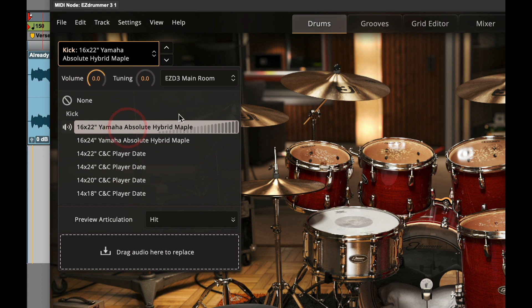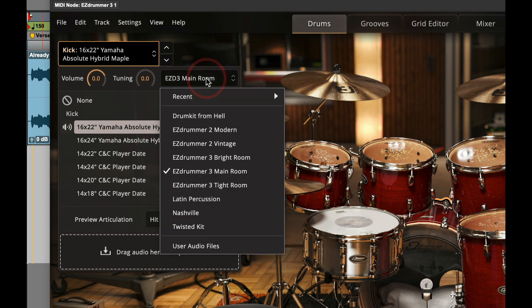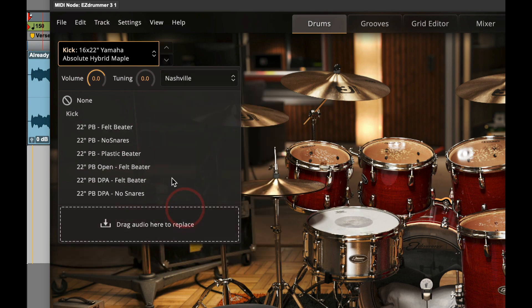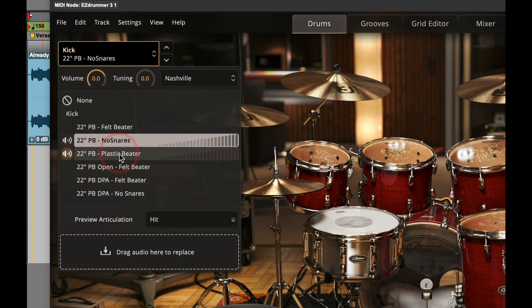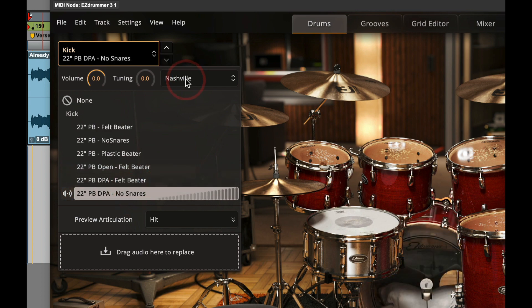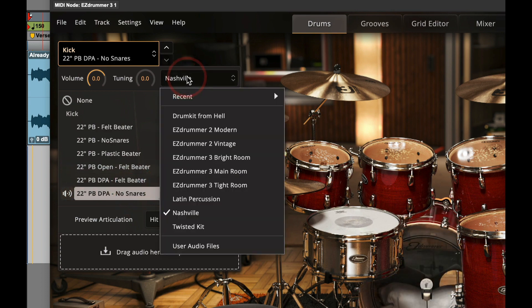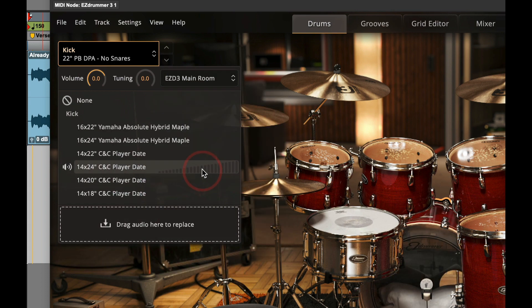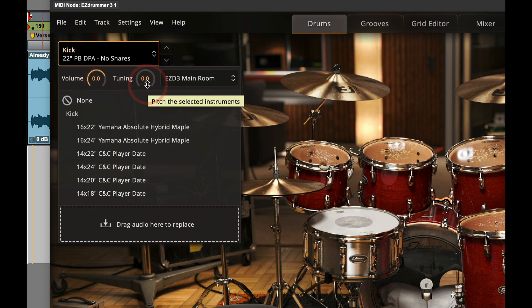If I don't like the drums that are in that kit, I can choose other kits if I have them in my library. So I'll just go here, I've got the Nashville kit installed on my computer here, and that brings up kick drums that are available in that kit. I'll go back to Easy Drummer 3 main room. You've also got volume and tuning for each one of the drums.